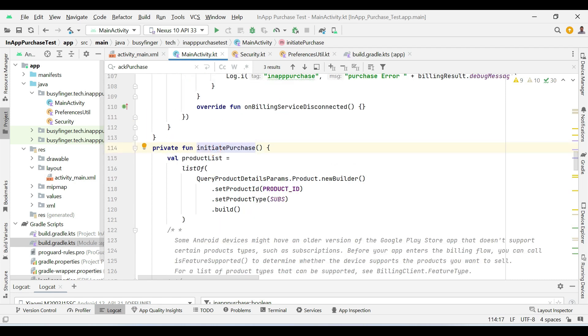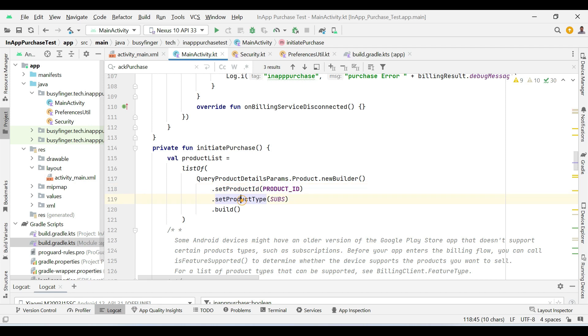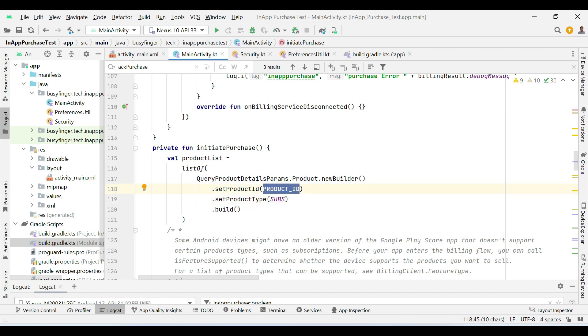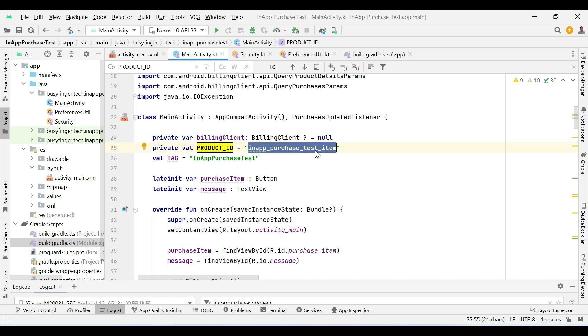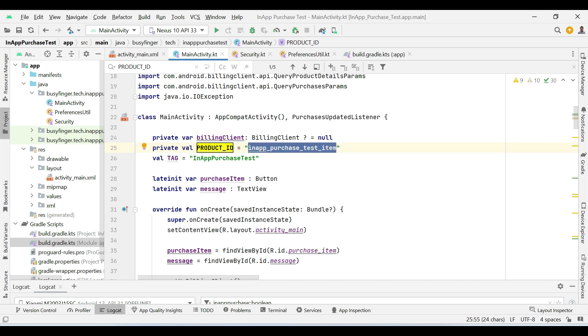In this method, you can see that we are setting product ID and product type. Product ID is a string variable having in-app purchase test item value. This is basically ID of a product in the Google Play console. We will create a product in the Google Play console having this ID later on.